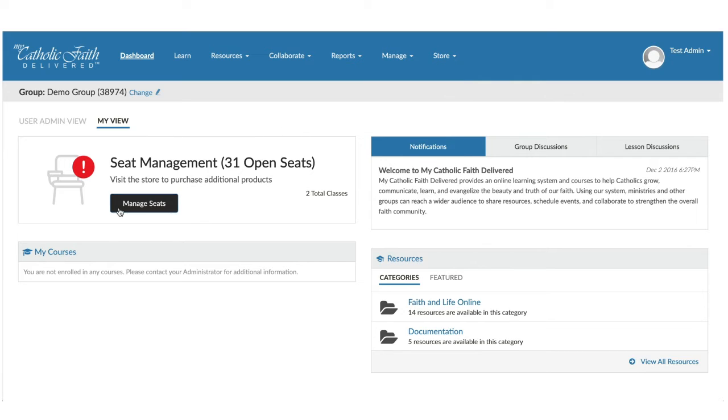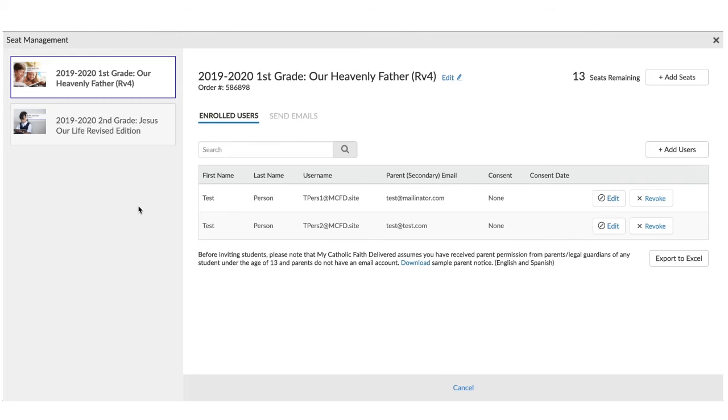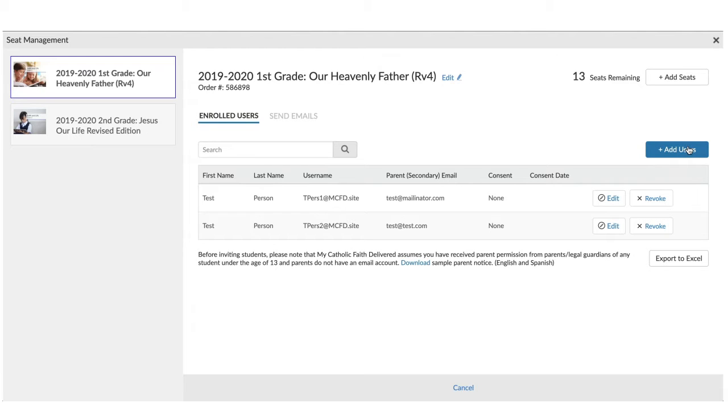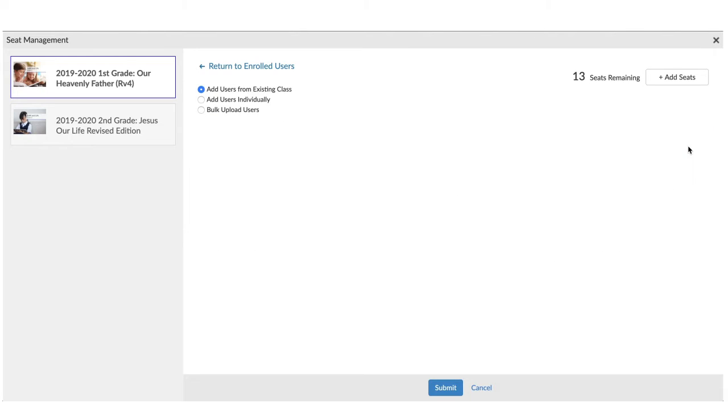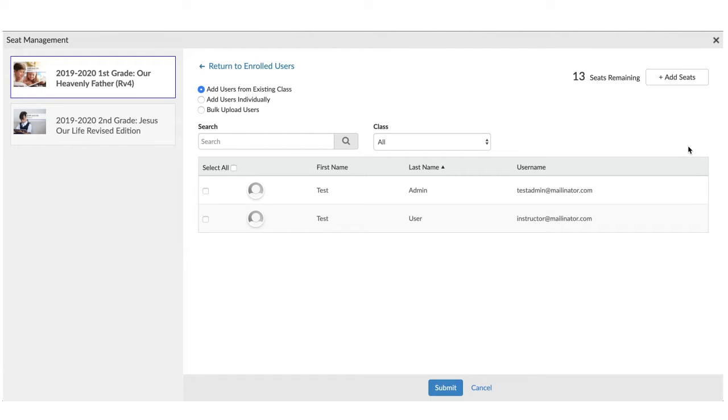To begin the process of adding students, click on the Manage Seats button. From there, you'll see the number of seats that you have remaining, and you'll have the ability to add users. Click the Add Users button.